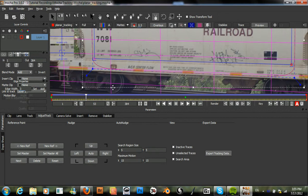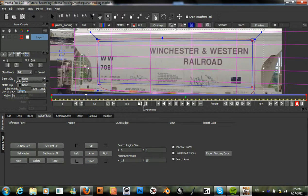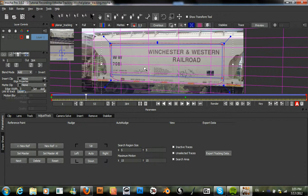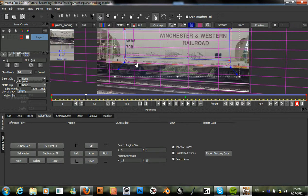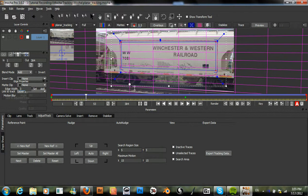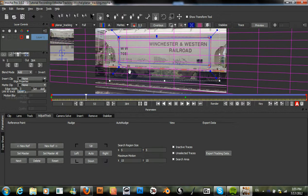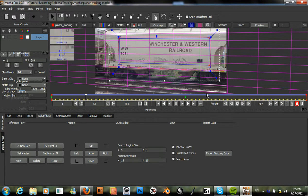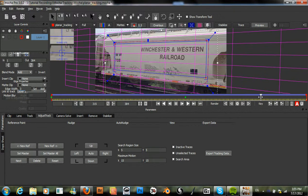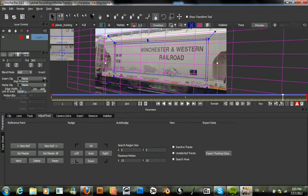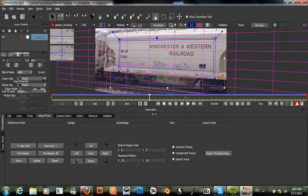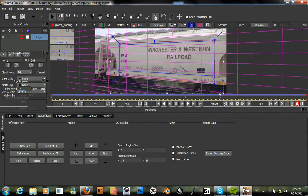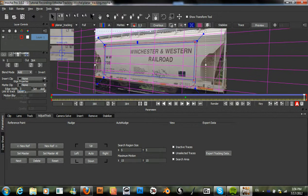And the rest of this should be right on track. So we've just tracked our footage and created this planar surface so that we have a shape that matches the perspective that we need.